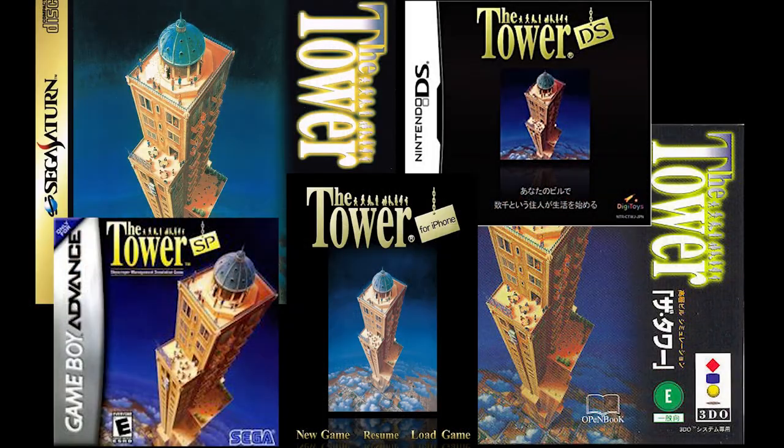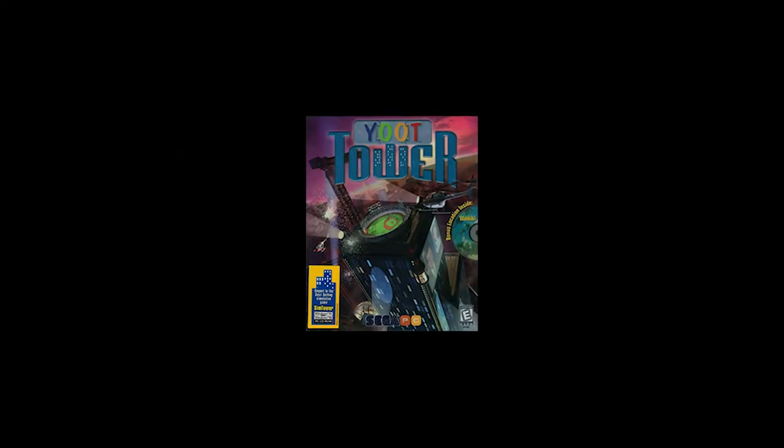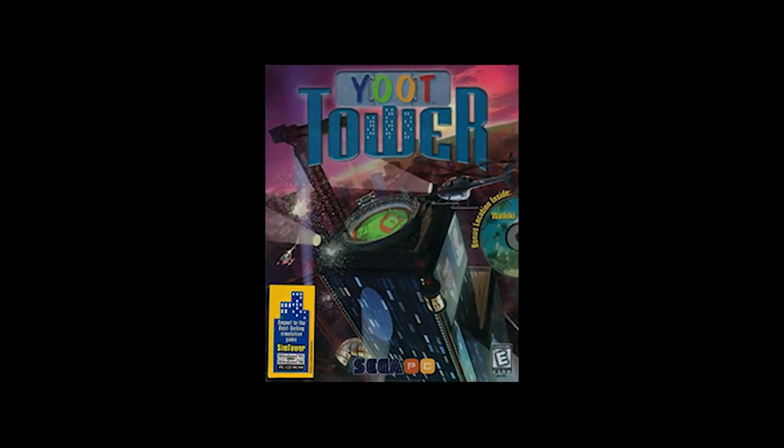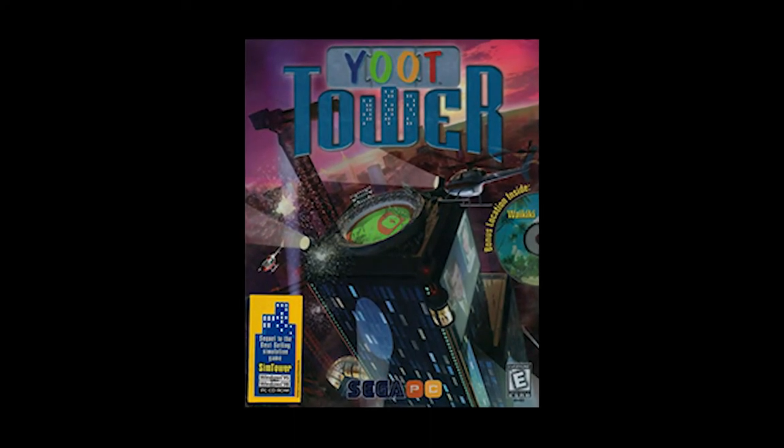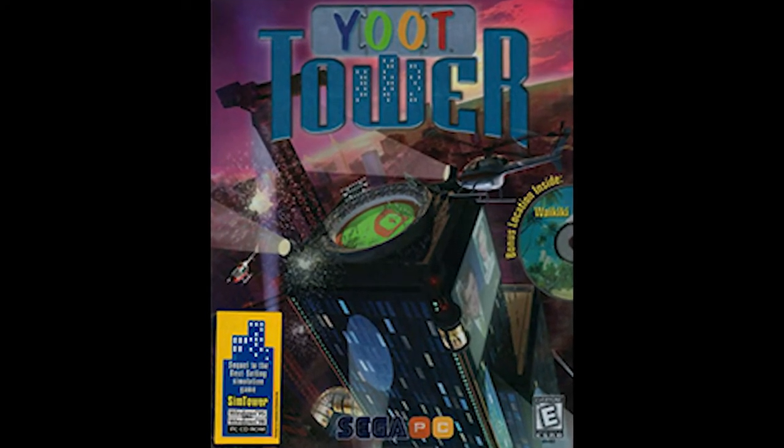The spirit of Sim Tower lives on in its various ports and in its spiritual successor, Yoot Tower, so there's still hope for me to find a smoother experience in other games in this niche.